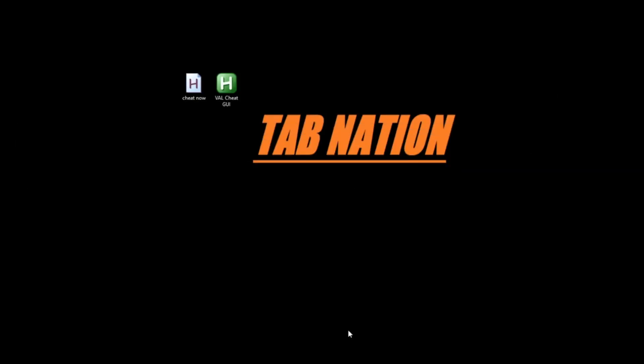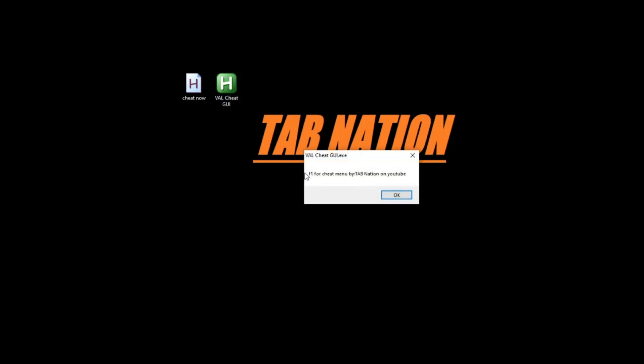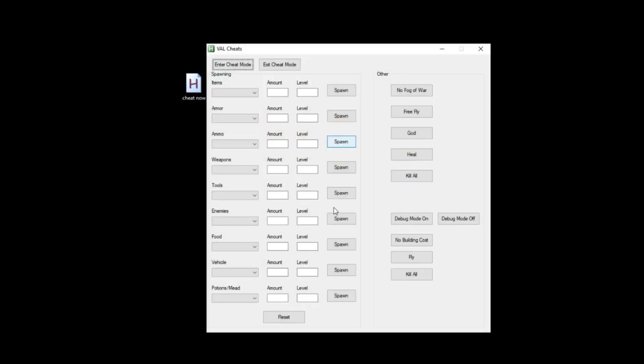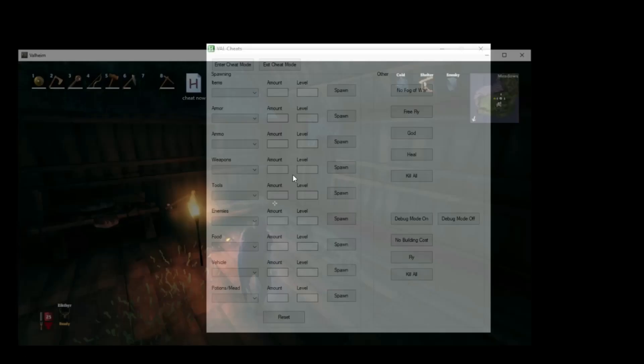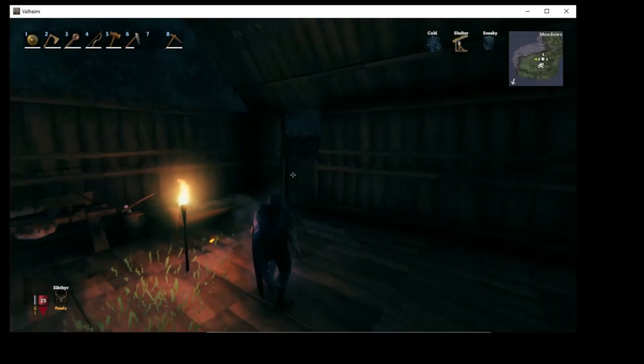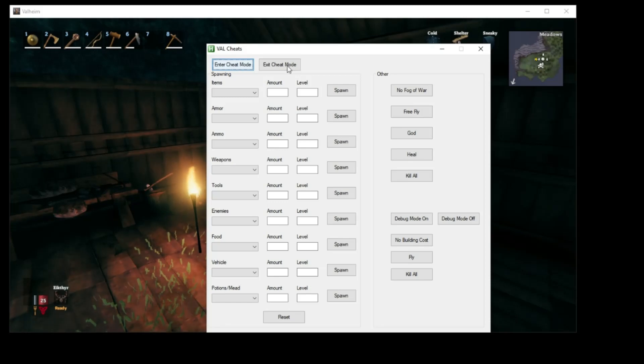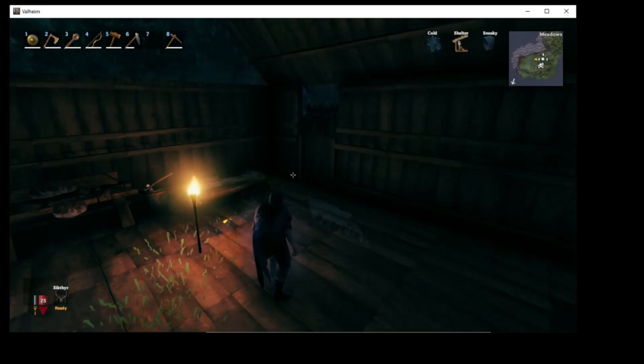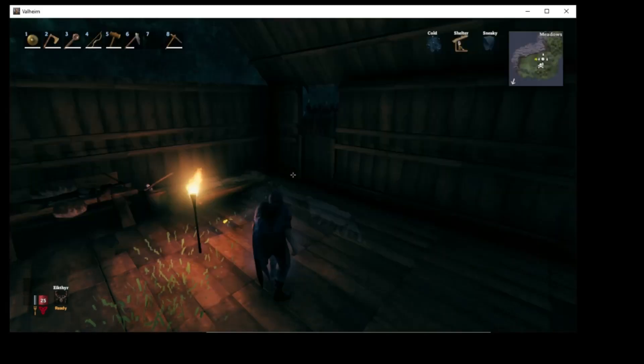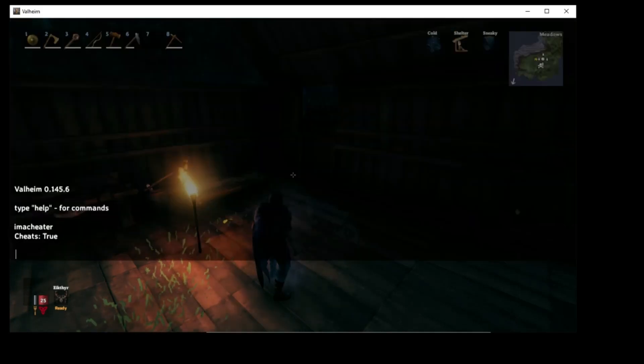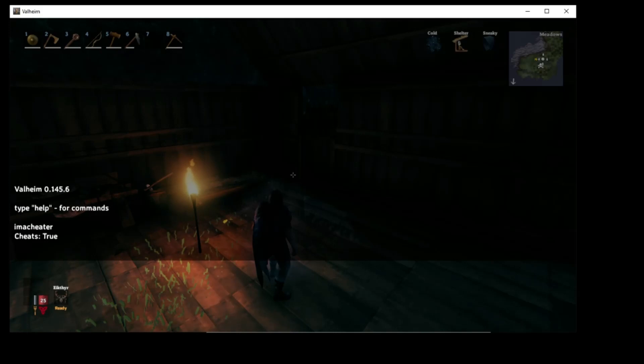I'm going to go ahead and launch the executable here. There's that little menu there, F1 for cheat menu. Push OK. I'm going to go ahead and push F1, and here's what our GUI looks like. A lot going on here, but pretty straightforward. This whole category right here is just for spawning items. Over here you got some of your more basic cheats that you want. So the first thing you're going to need to do, so I already have Valheim running. I'm going to go ahead and I need to go into actual cheat mode, so I'm going to push enter cheat mode. It's going to switch over there, and just I'm going to push that F5 just to bring that back up, but as you see it does say cheats true now. So we're good to go.